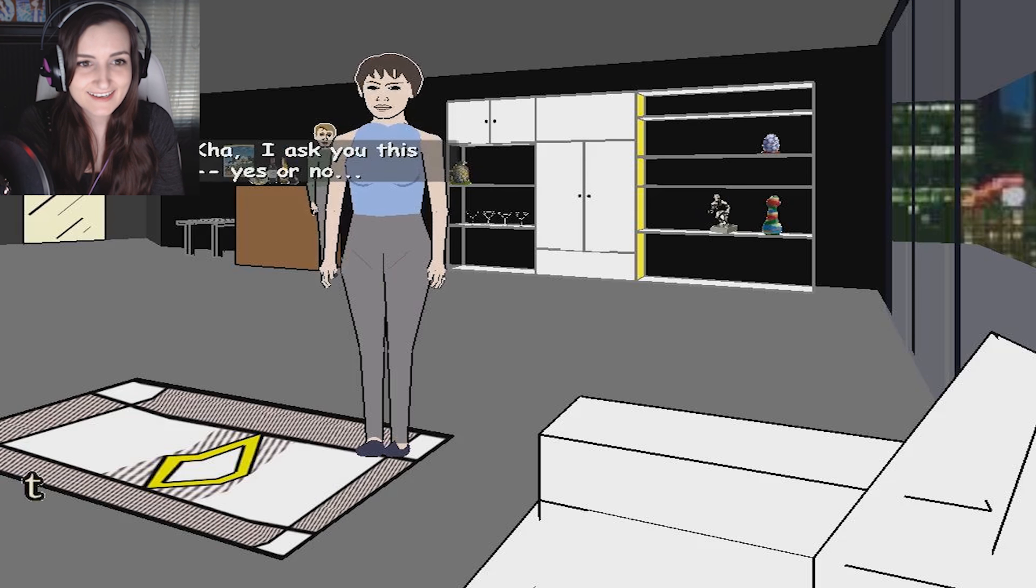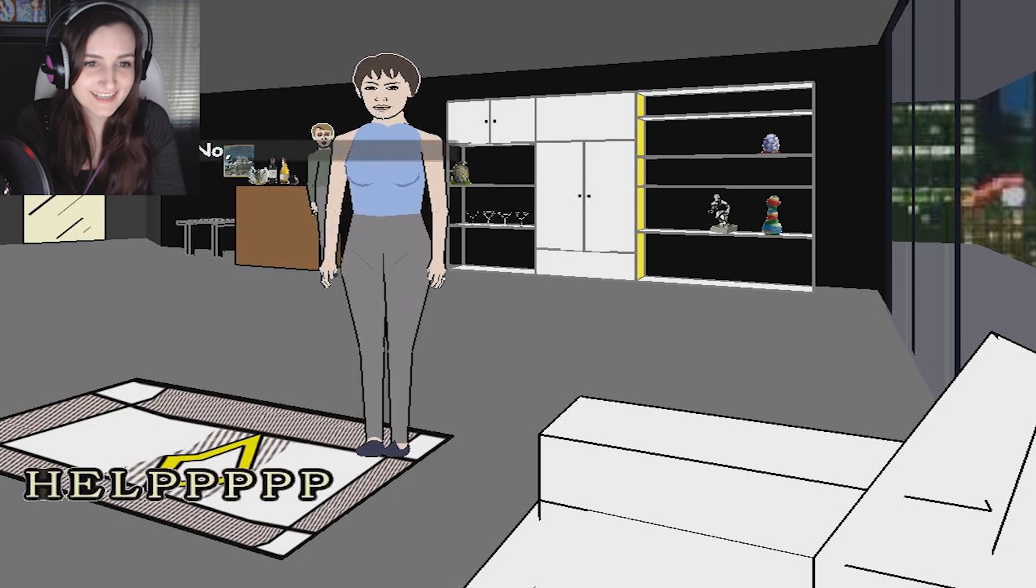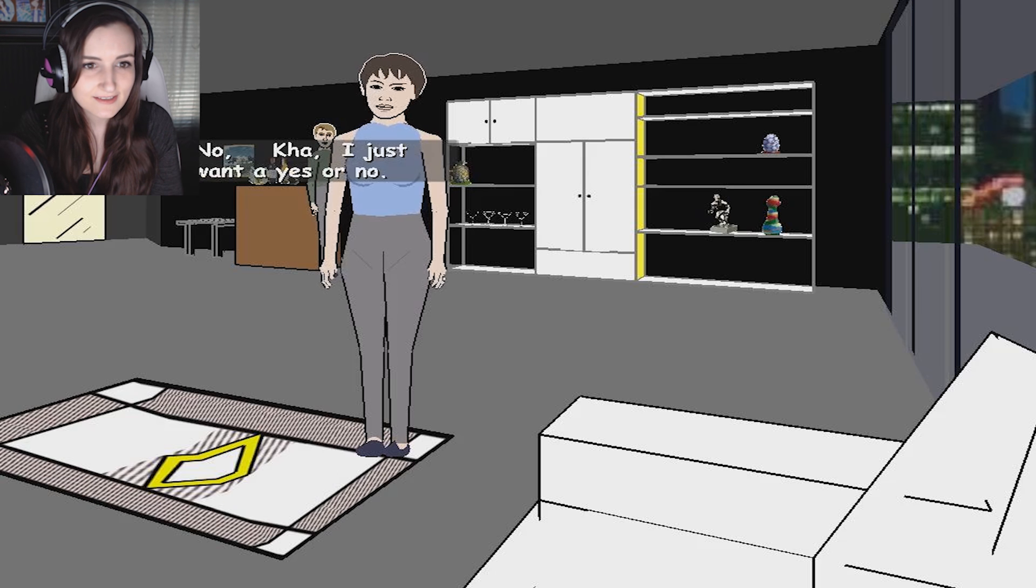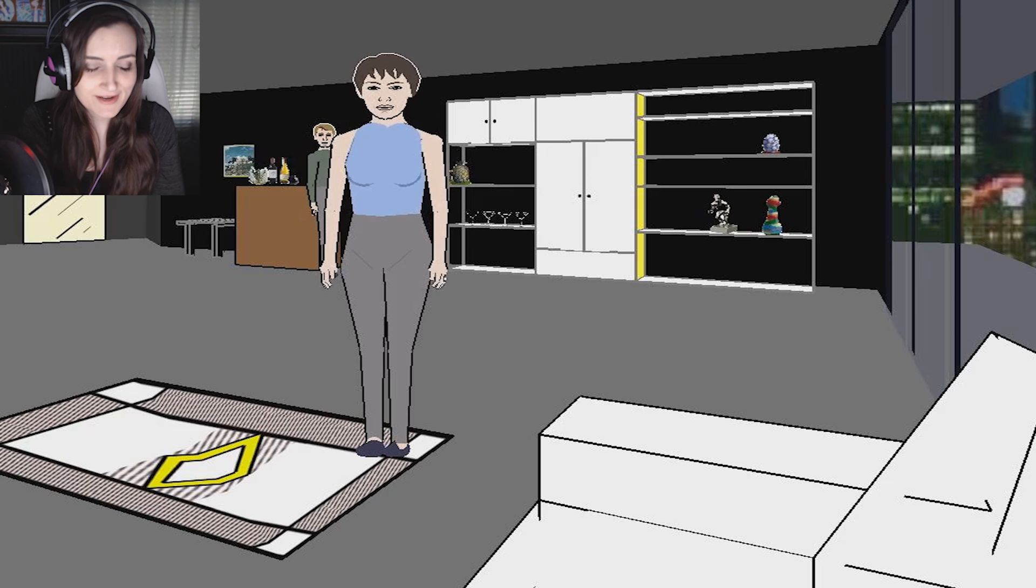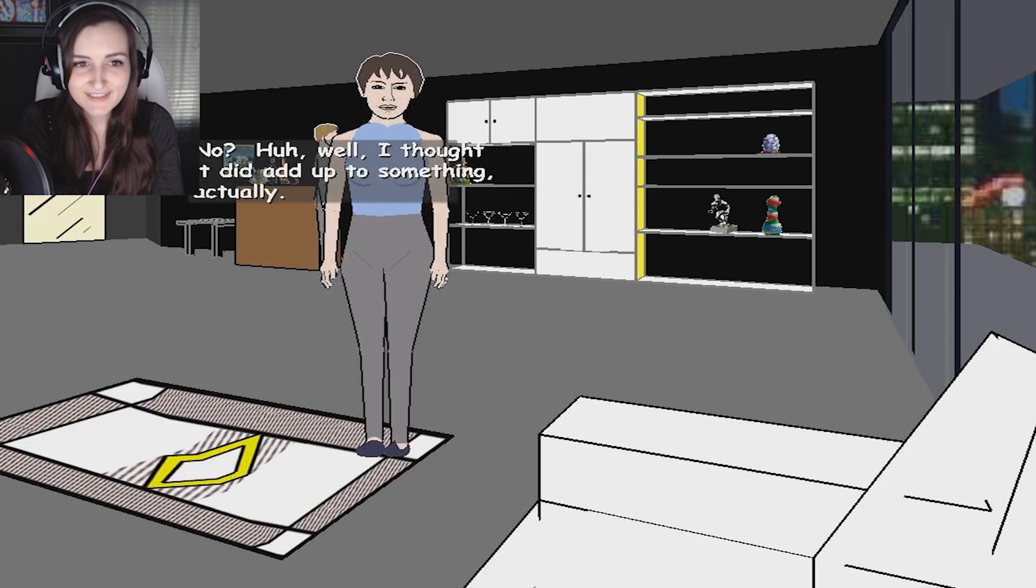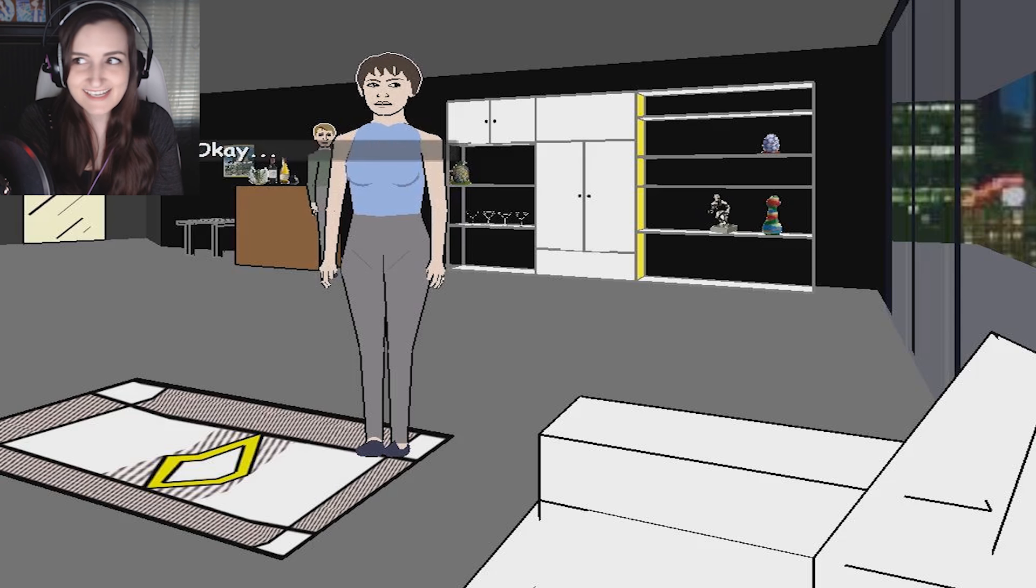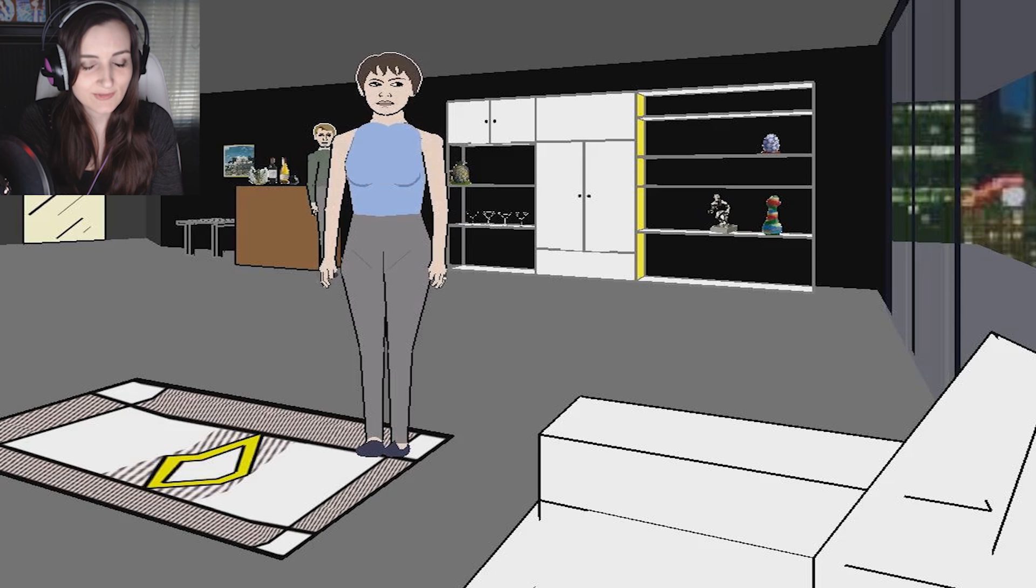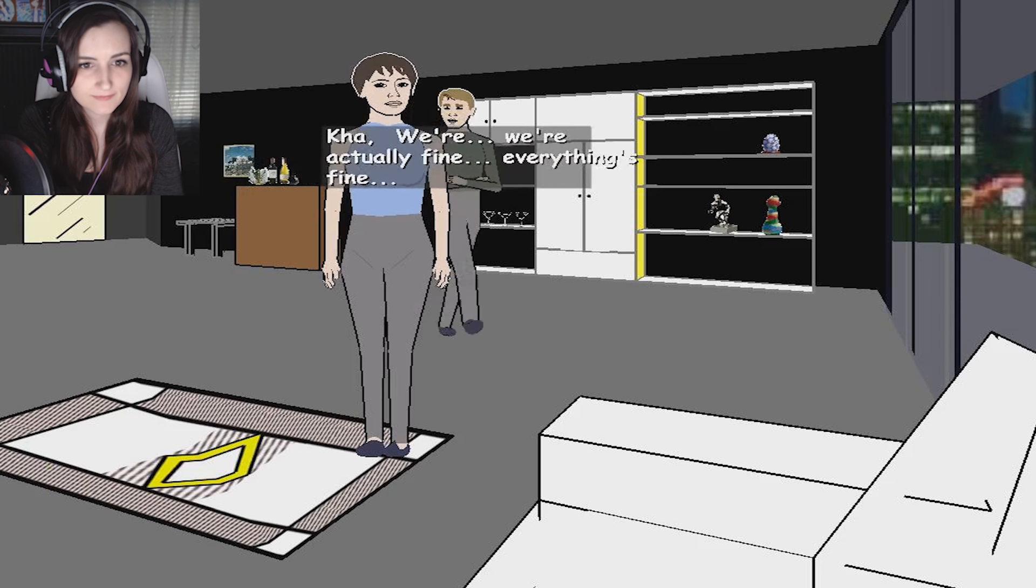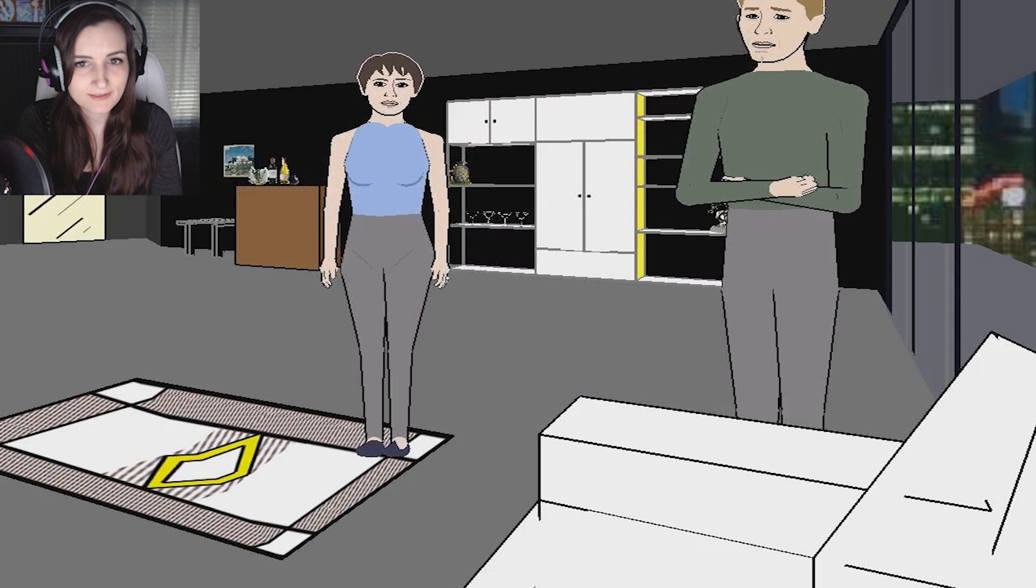I ask you this. Yes or no? Help! Yes! I just want a yes or no. Help Ka. No? Huh. Well, I thought it did add up to something, actually. Did I say no? I feel like he's gonna murder both of us, Grace. Grace! We're actually fine. Everything's fine.